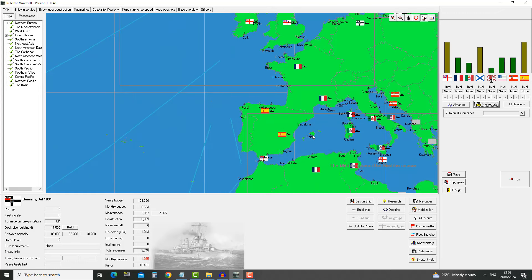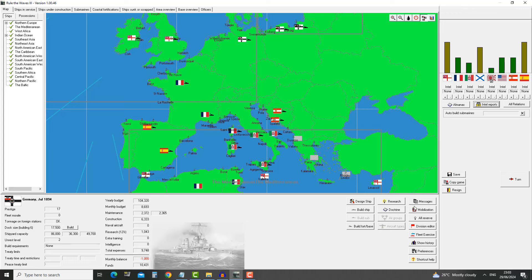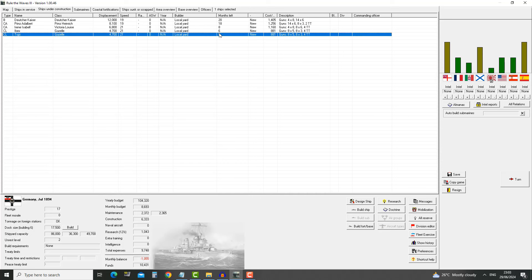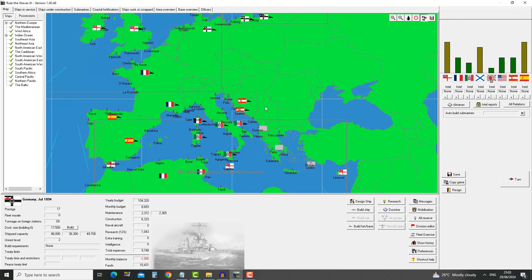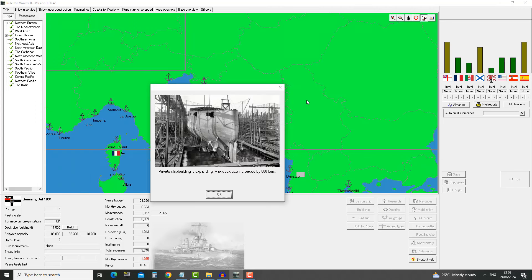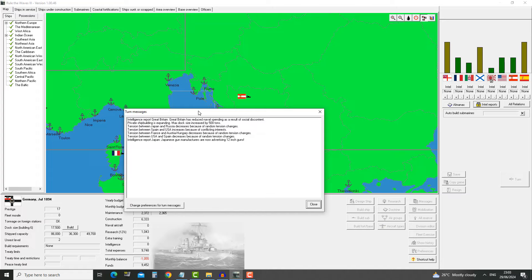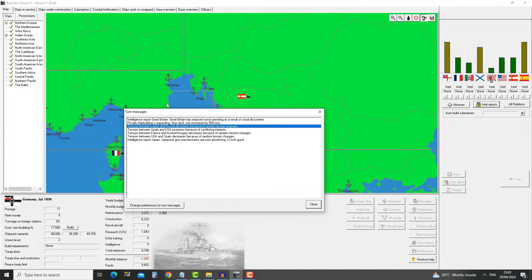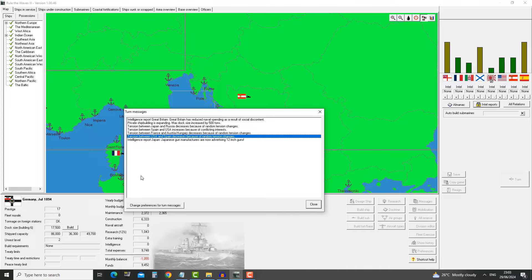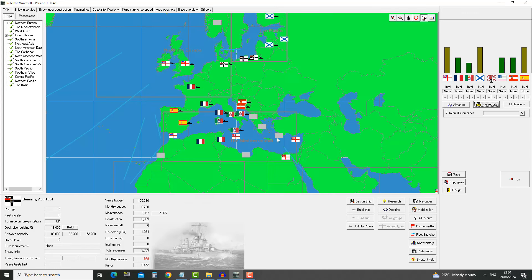Tensions between Russia and Japan increased because of hereditary enmity, which is good because Japan has taken over Korea, meaning our ally is just that much stronger now. Private shipbuilding is expanding. Max dock size increased by 500 tons. Hell yeah! Great Britain has reduced the naval spending as a result of social discontent.